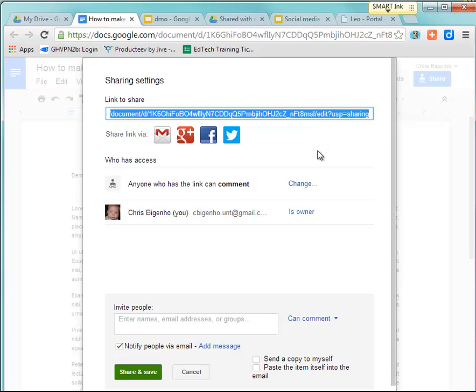So you copy that link and simply paste that link in a Word document, on an HTML page, in a learning management system such as Blackboard or eCollege, and you're good to go.